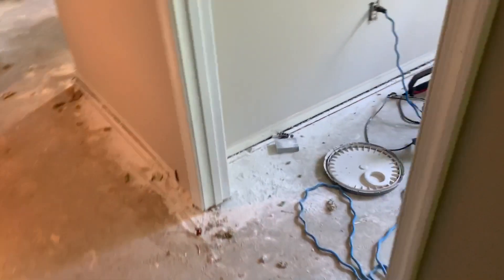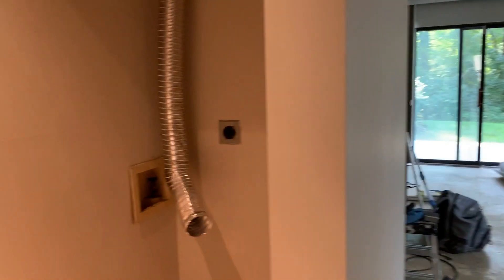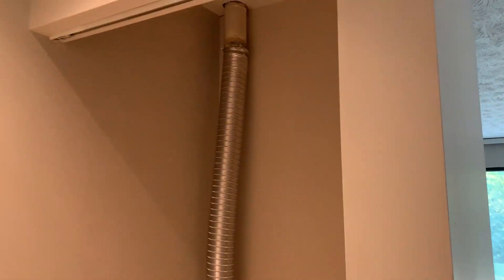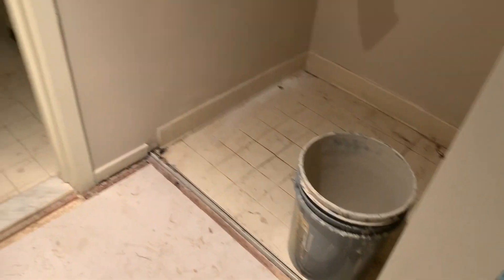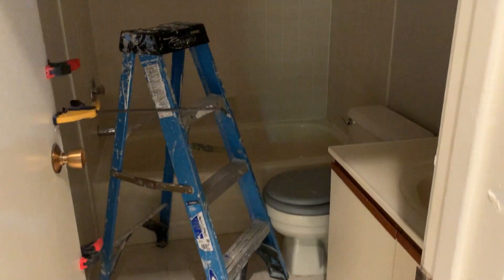Linen closet. Stackable washer and dryer goes here. Hallway bathroom.